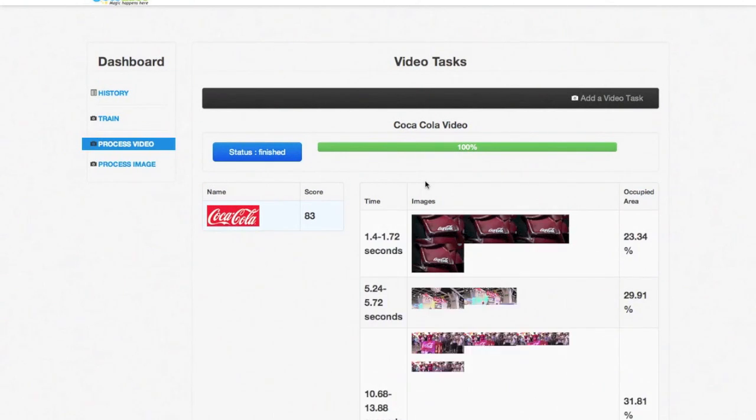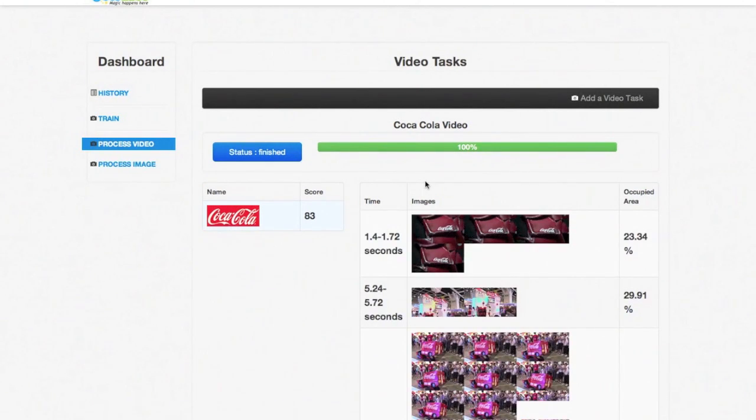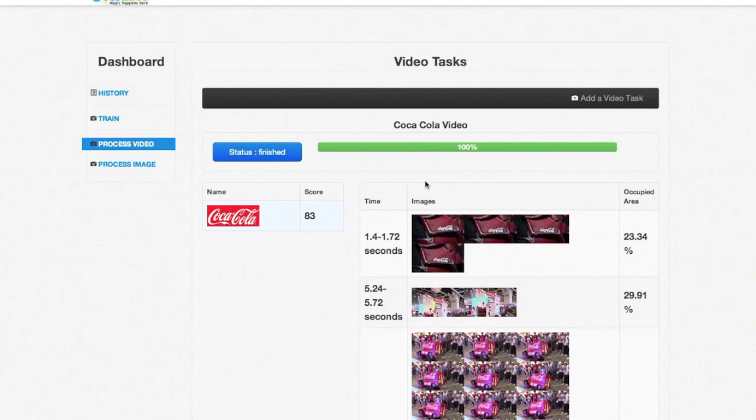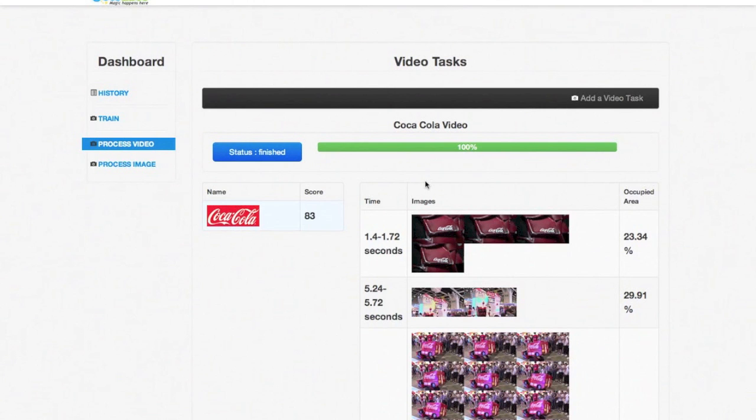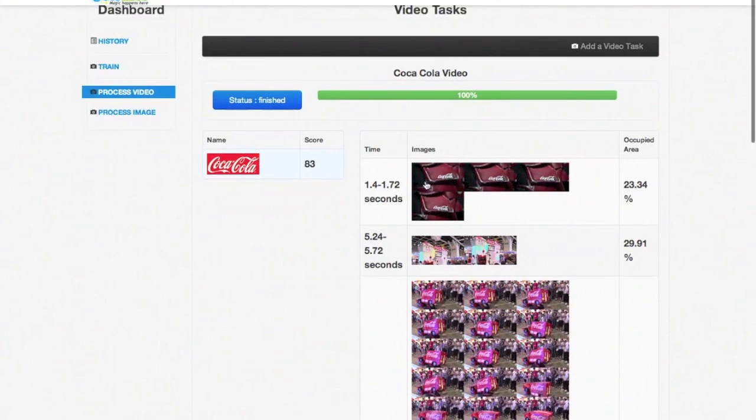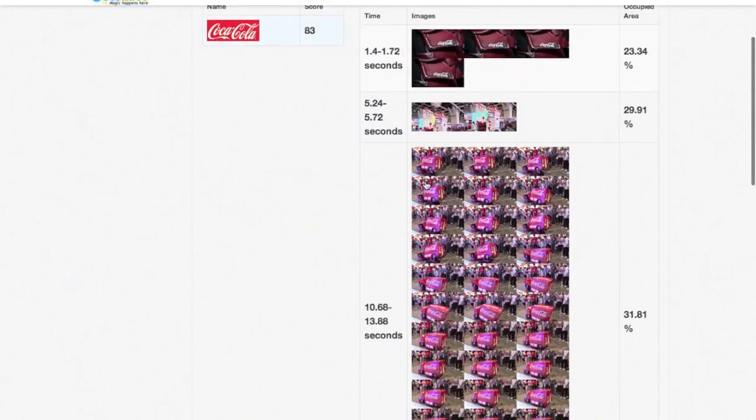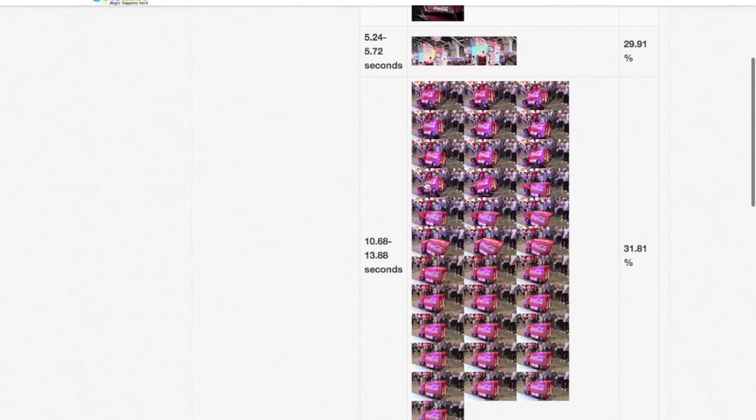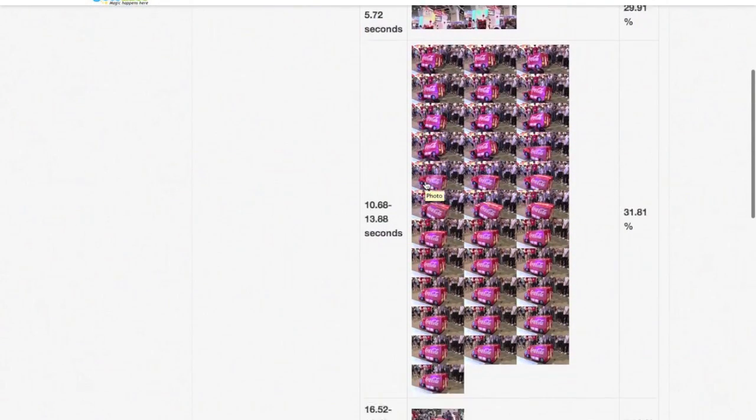You can very clearly see the exact second to second markers of when the logo appeared, thumbnails of those appearances, and an approximation of how visibly identifiable the logo was in that duration. Scrolling down, we can see all the places where a match was found for the logo.